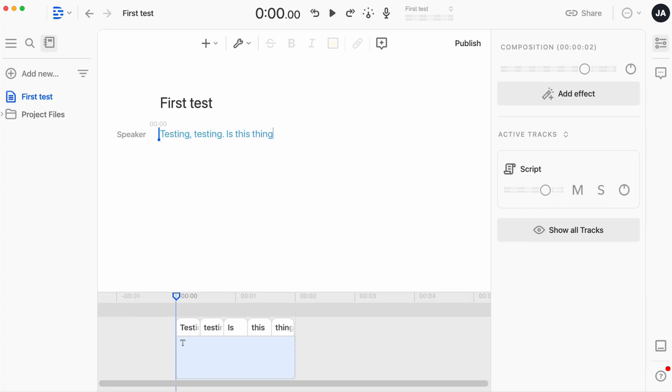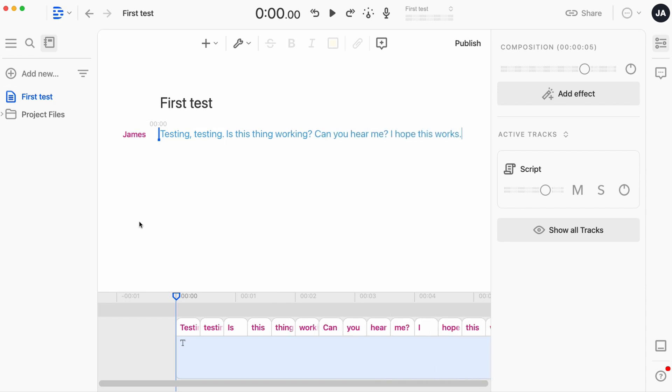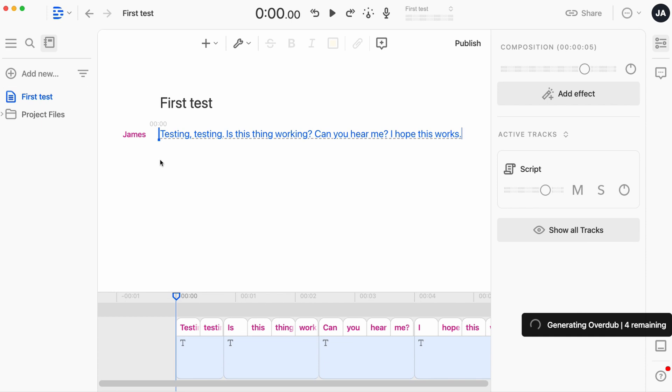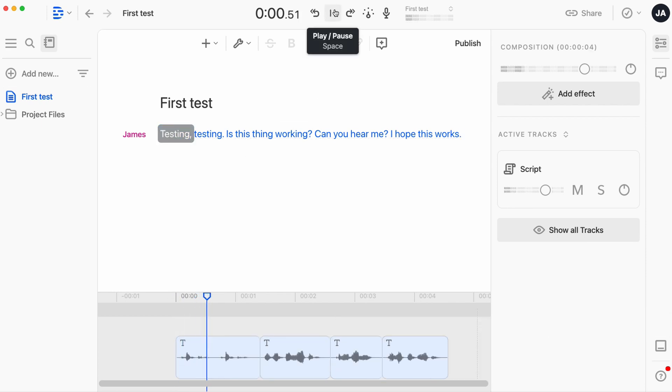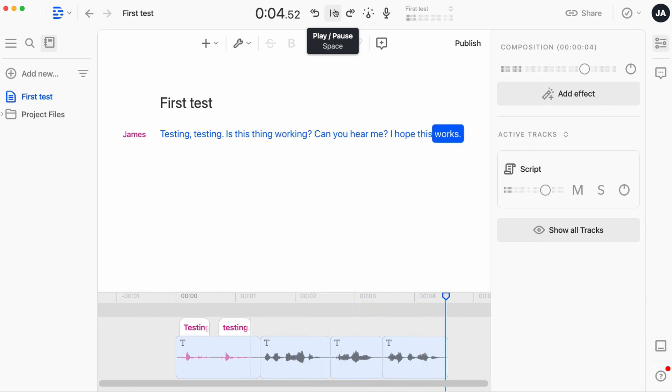I'm a little nervous. I'm nervous because if this works, it's kind of creepy — super useful, but creepy. And if it doesn't work, well, I don't really know what I'm going to do with the rest of this video. So cross your fingers. Testing, testing. Is this thing working? Can you hear me? I hope this works. Well, that sounded a lot like me. This might actually work.